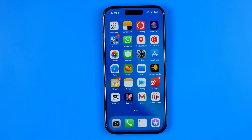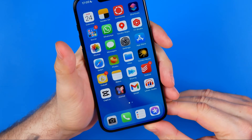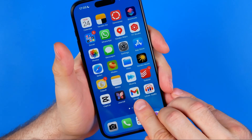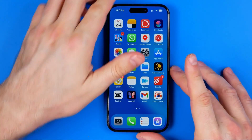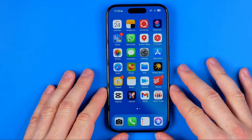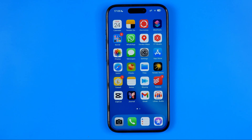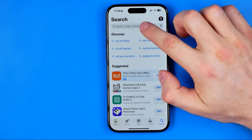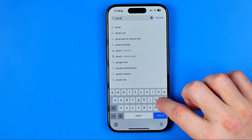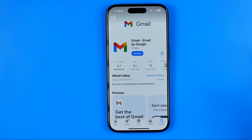Let's get started. First off we need to download the Gmail app on our iPhone or Android device. If you don't have it on your device, on an iPhone you need to head over to the App Store, on an Android device you need to head over to the Play Store, then search for Gmail and install it on your device.